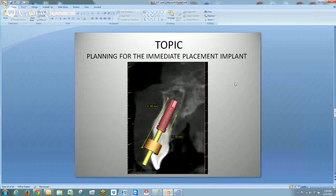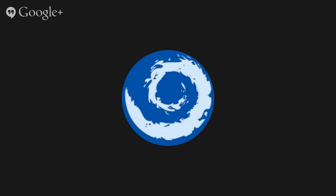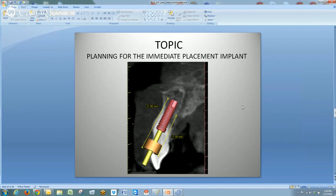Any questions about immediate placements? No questions yet. All right.